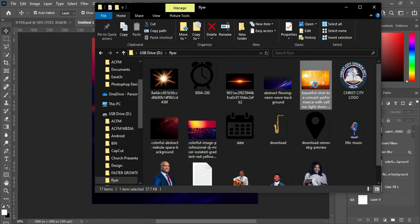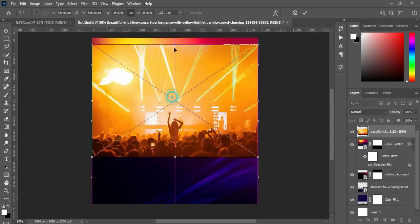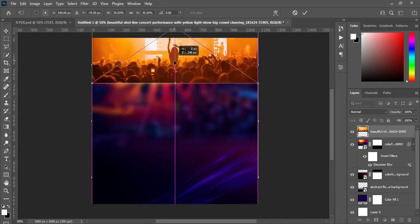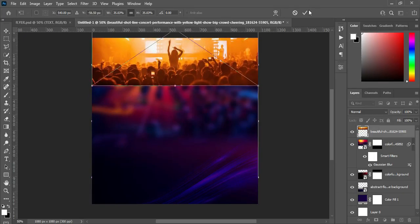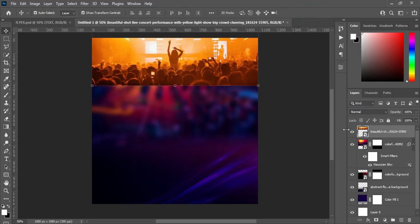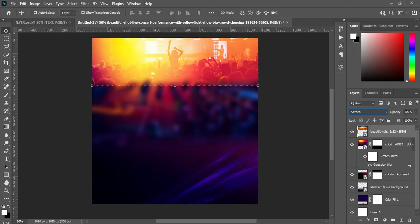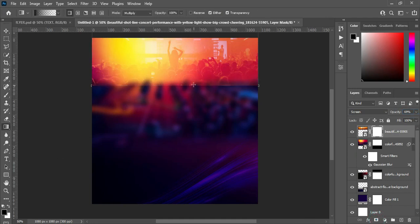Then I'm going to import this image, drag it up, and leave it at that position. Then click on the layer mask and click OK. Now we are going to change the blending mode to screen and reduce the opacity to 69 percent. Now apply your layer mask, select your gradient tool, and blend the bottom over here.